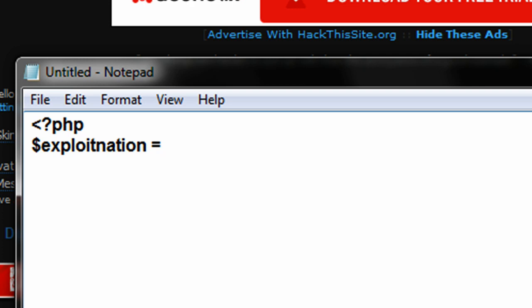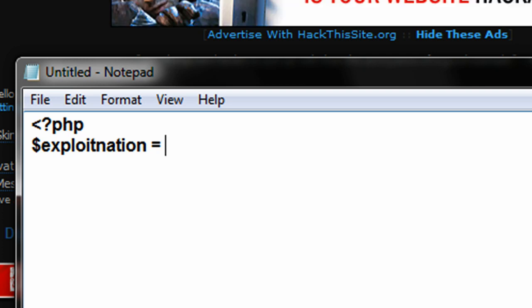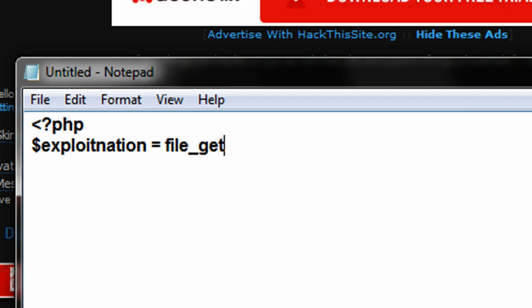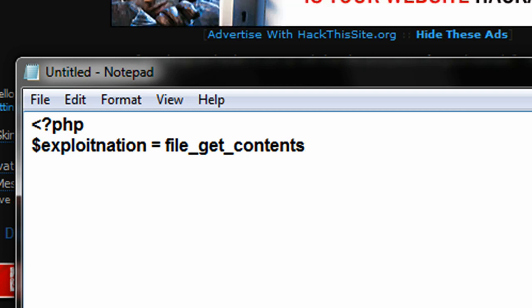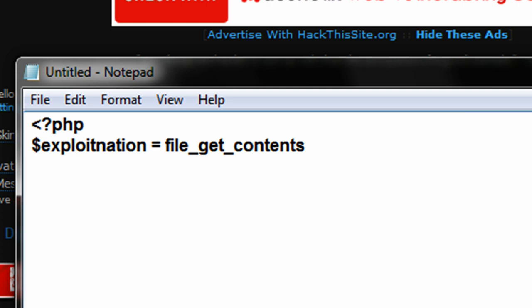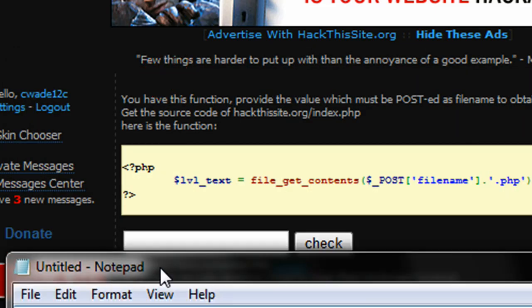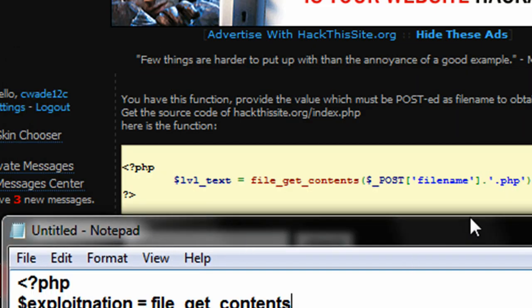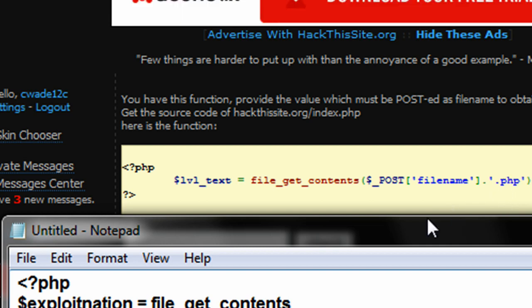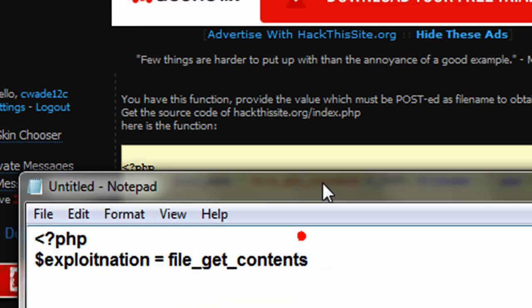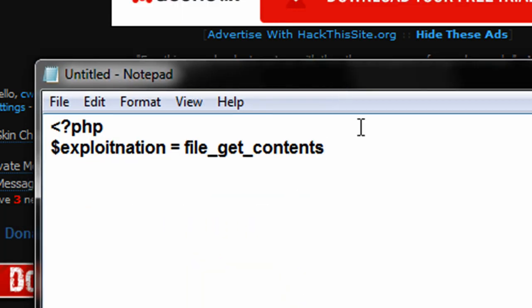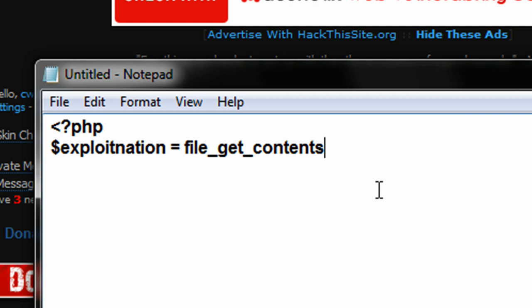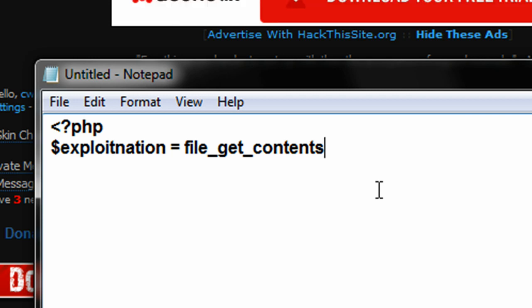And then, we're going to go equals. And then, we would be able to do many different things from here, but what we're going to do is our file_get_contents PHP function. File_get_contents. And, with this PHP function, you're able to basically take a file, and smash it up into a string. So, what it's doing here is it's taking some sort of file name with a PHP extension.